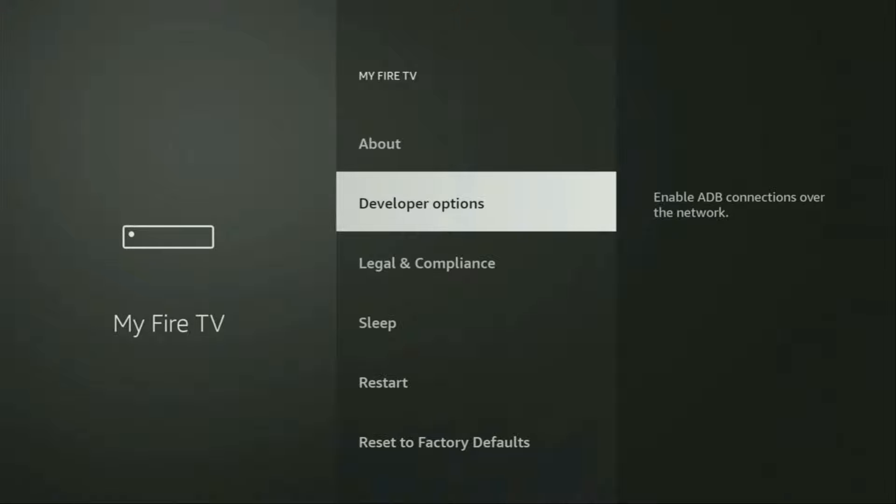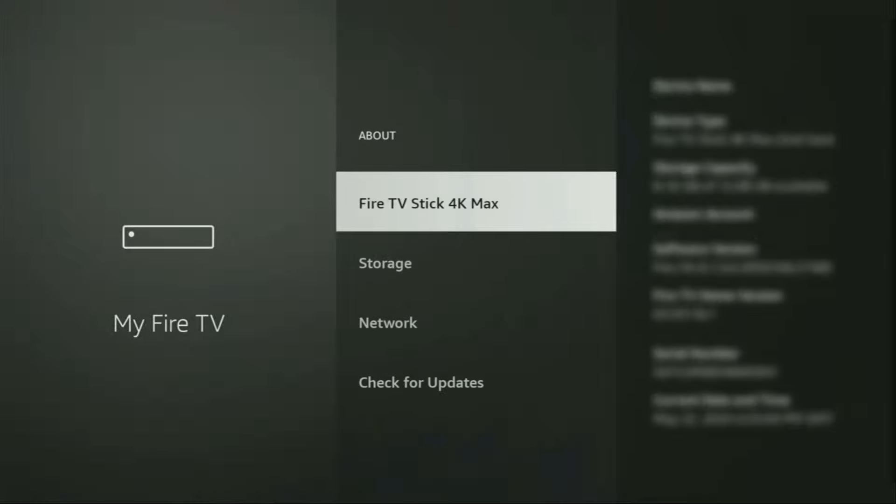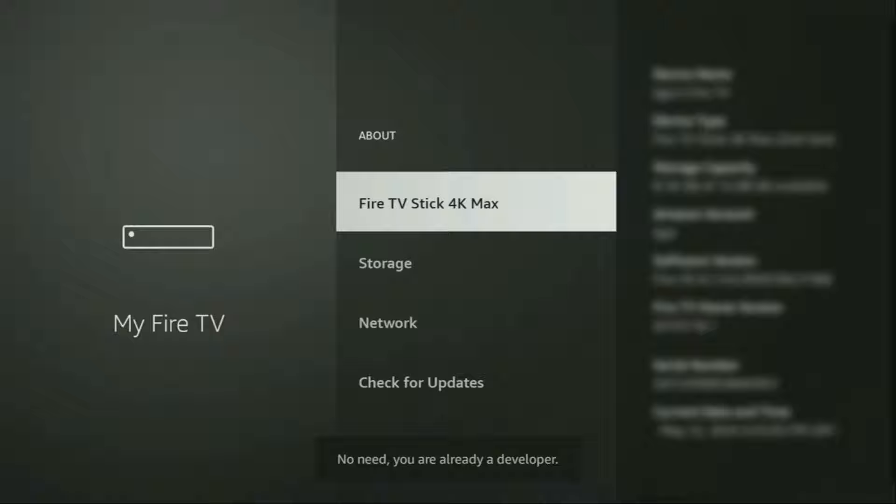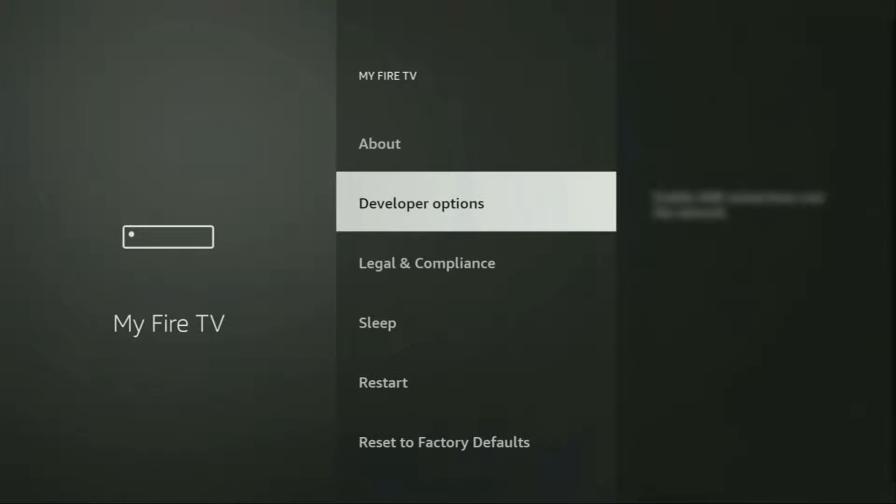However, on some Fire Sticks and especially on the new ones, the developer options can be hidden by default. So if that's the case, do not worry, it's really easy to make them appear. Just go to About, select Fire TV Stick and now you have to click on the middle button on your remote seven times and do it fast. So let's do it. As you can see, now for me it says no need, you are already a developer. That's in my case. In your case, it's going to say that you have become a developer now. And if you go back a bit, you will finally see developer options which just appeared right here.